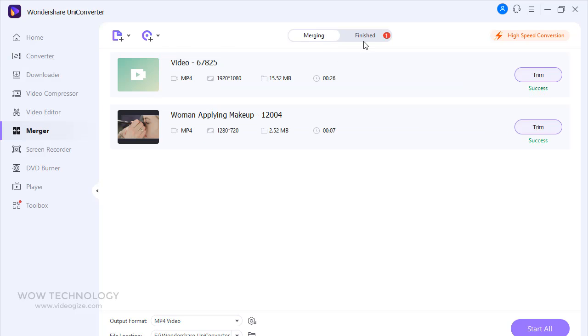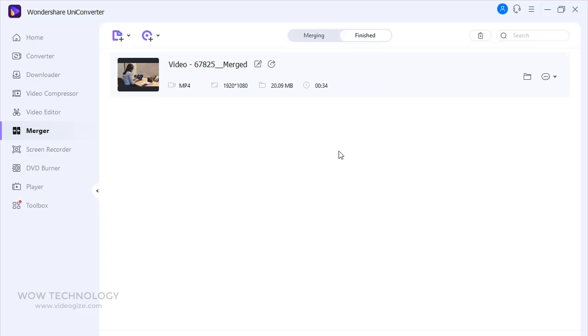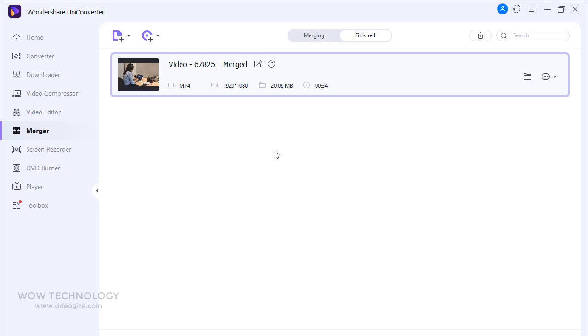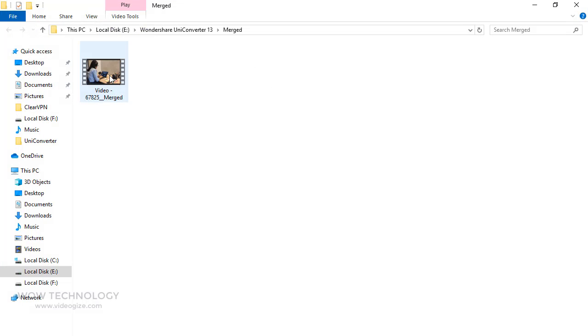Once finished, go to Finish tab, and you can clearly see the merged file length is 34 seconds. I will play so you can see it yourself.